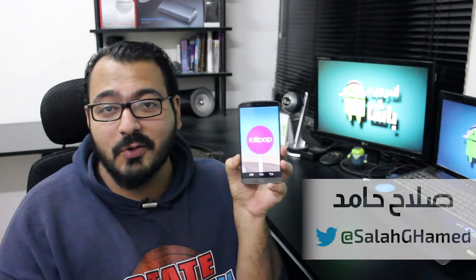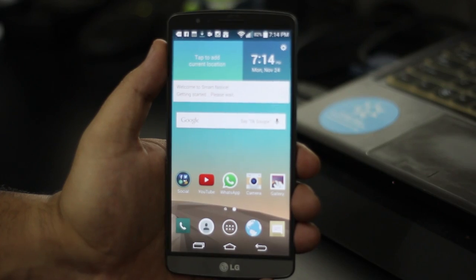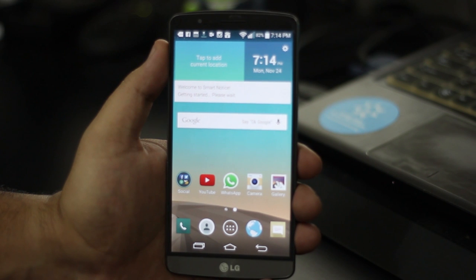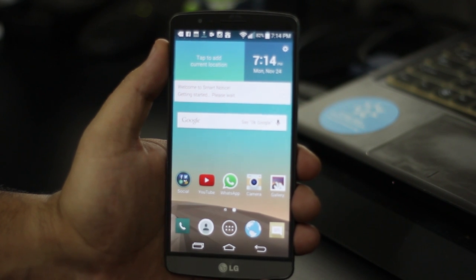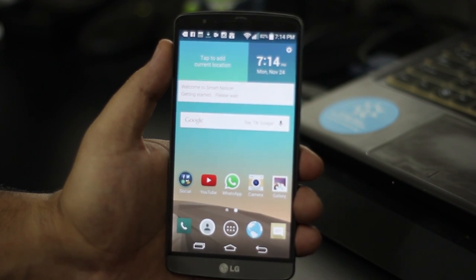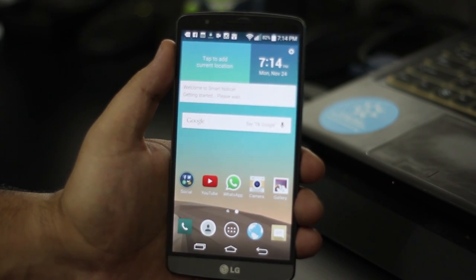السلام عليكم ورحمة الله وبركاته، معكم صلاح حامد. في هذا الفيديو رح نستعرض Android 5.0 Lollipop على جهاز LG G3. أولاً خذينا نبلش في Material Design.